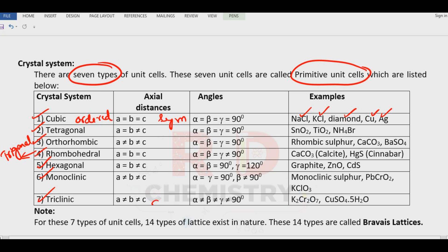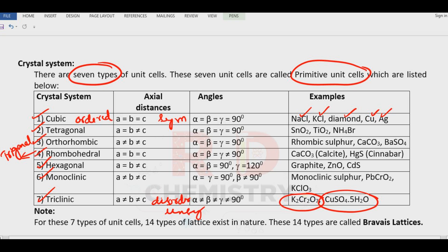Remember one example for triclinic: potassium dichromate and copper sulfate (blue in color). Then remember rhombic sulfur — which you study in P-block elements in Class 12. Rhombic sulfur is orthorhombic; it has got the shape of a matchbox. In the case of a matchbox, all three axes are not the same — A ≠ B ≠ C — but they are perpendicular to each other.